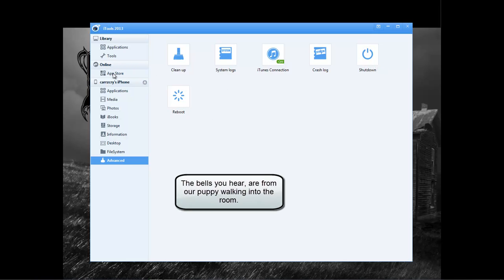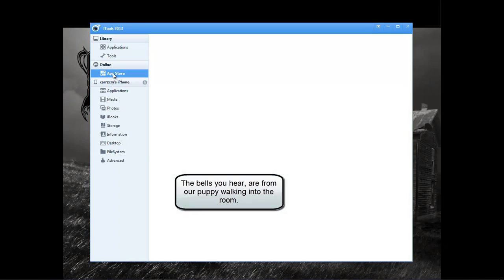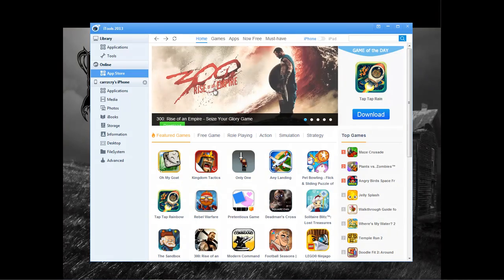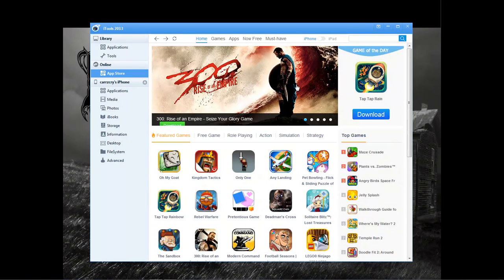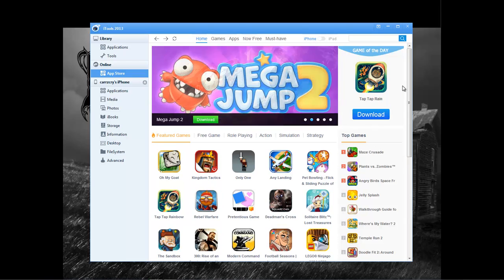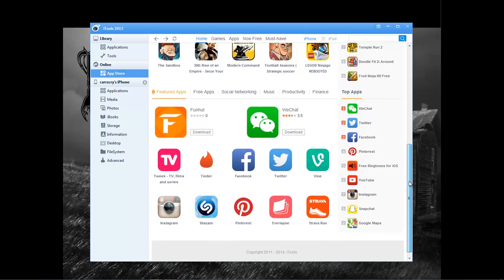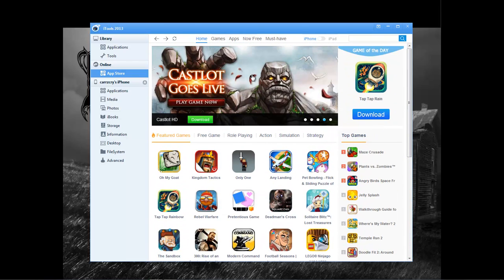We can also access the App Store. I really want to see 300 Rise of the Empire, so I'm going to have to watch that one day. Anyway, you can access the iPhone Store, or the iStore. And you can download and install the applications right from within this program.